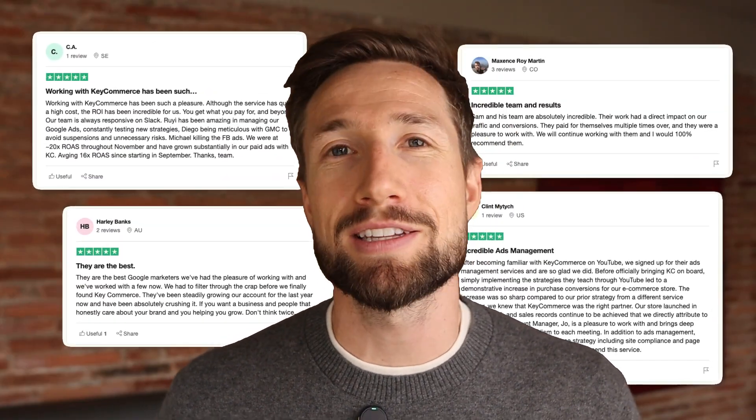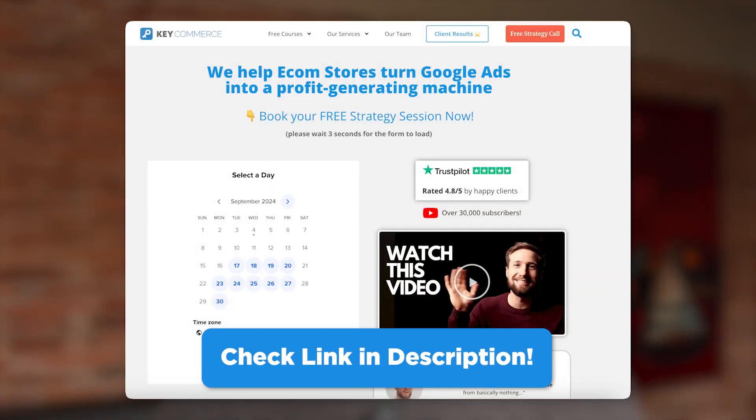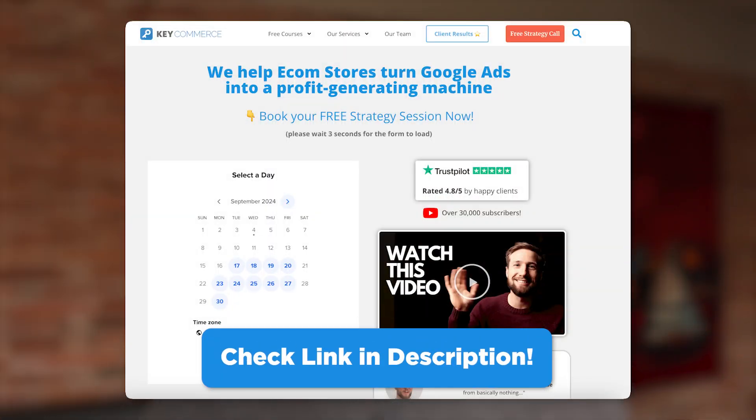If you're doing over $20k in sales per month already, we can take you there. I'll leave a link to my calendar down below — you can book a meeting with my team and I and we'll talk through how we'll do this for your store.